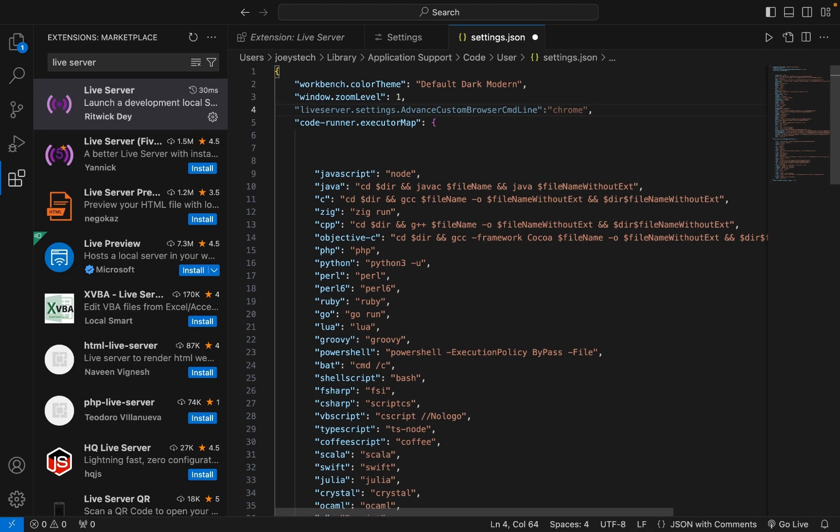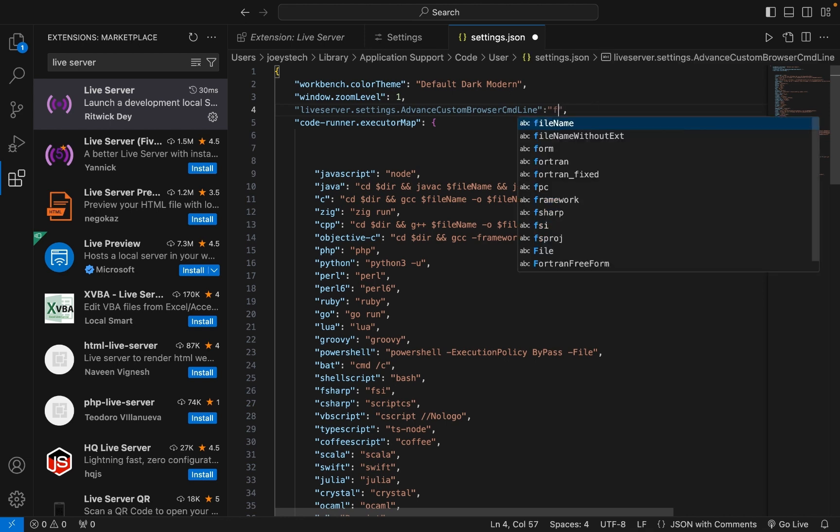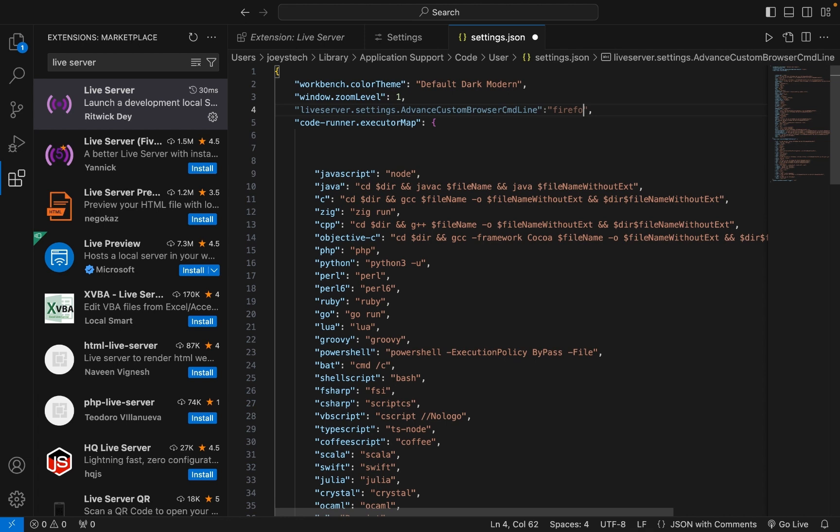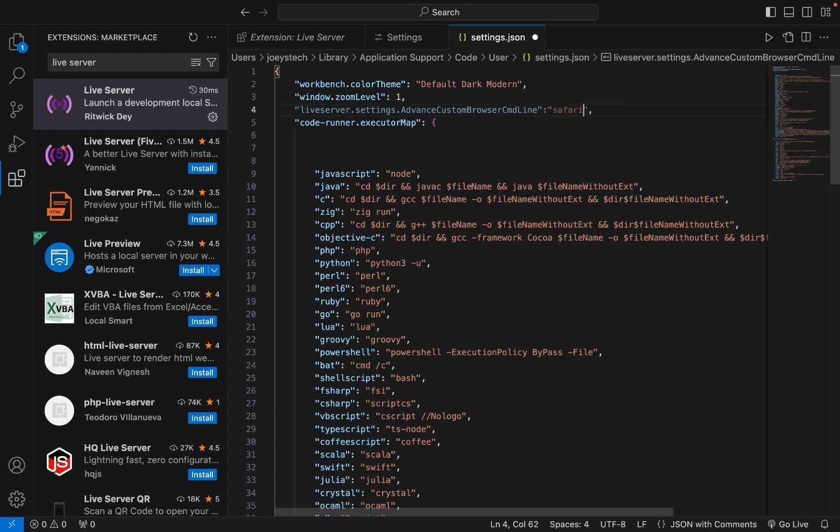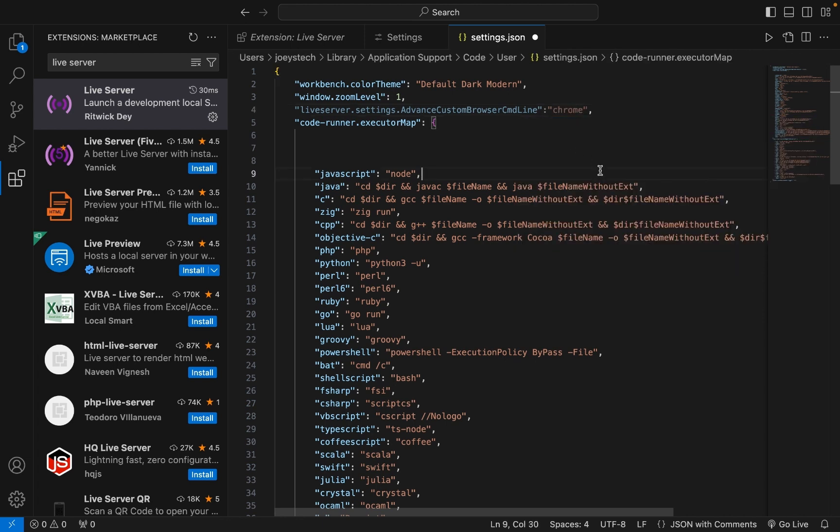When we run the HTML code, it will automatically run on Google Chrome. You're free to put Firefox or Safari if you use those browsers. I'm going to stick to Chrome. Then press Command+S to save settings.json.